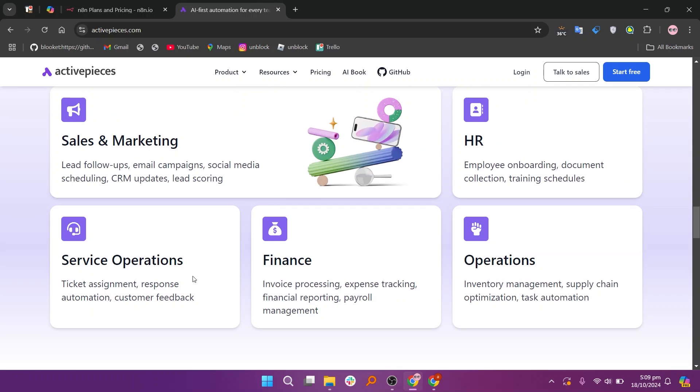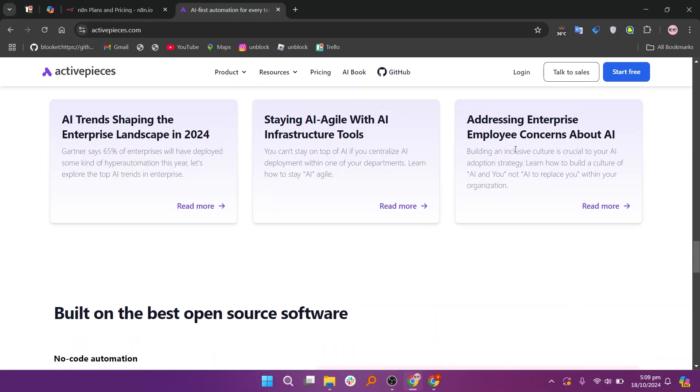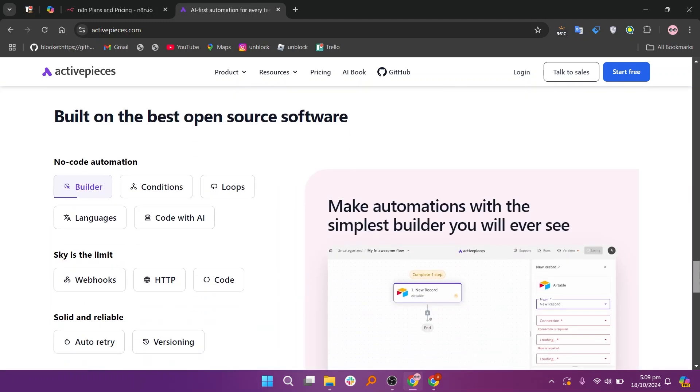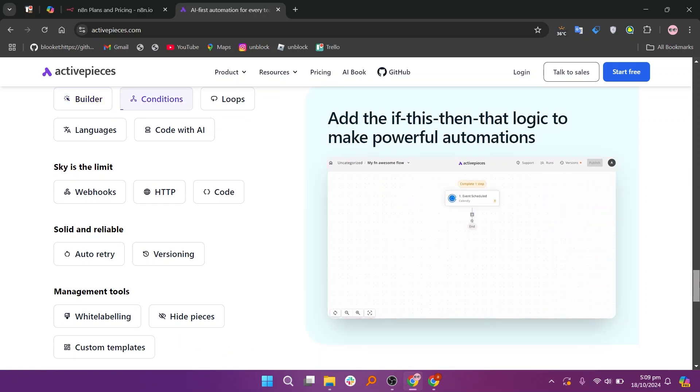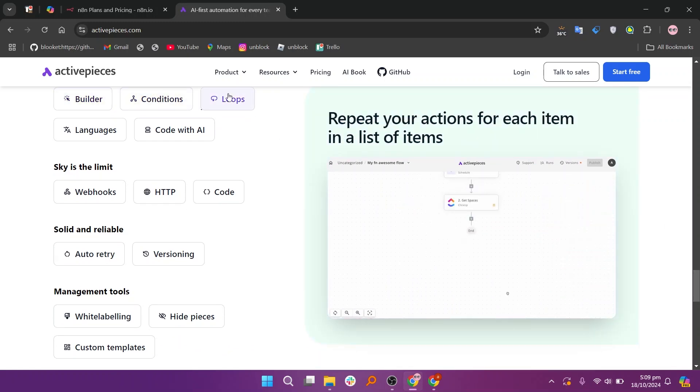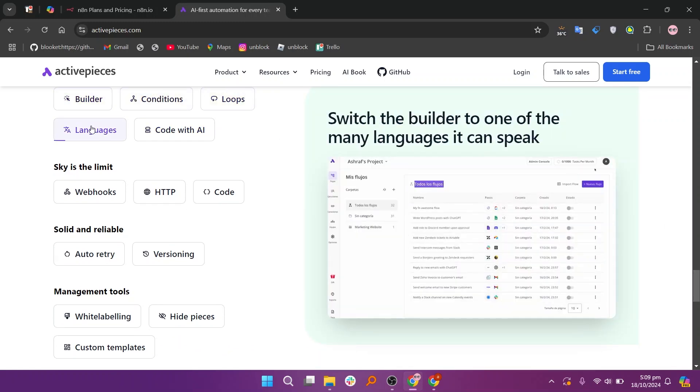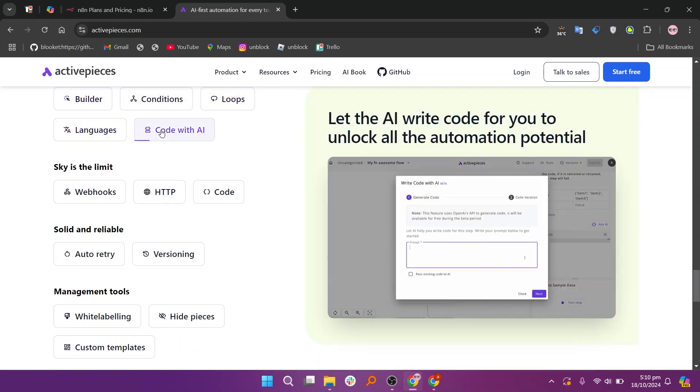N8N is best for those needing a customizable tool for complex automations, while ActivePieces is perfect for users seeking a straightforward platform for basic tasks.